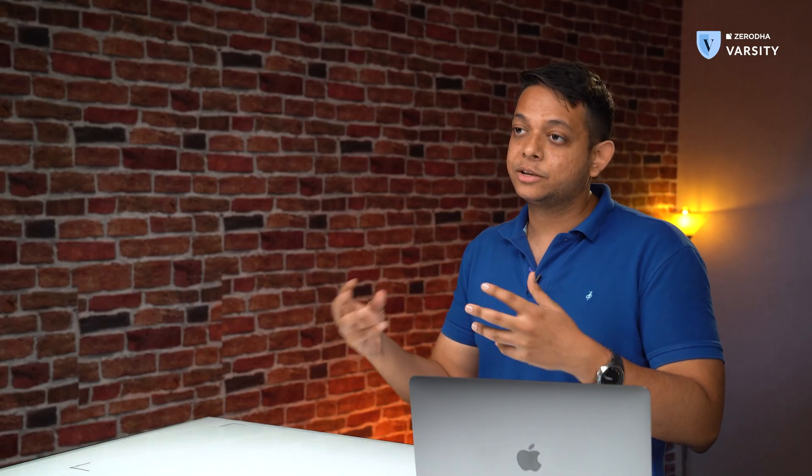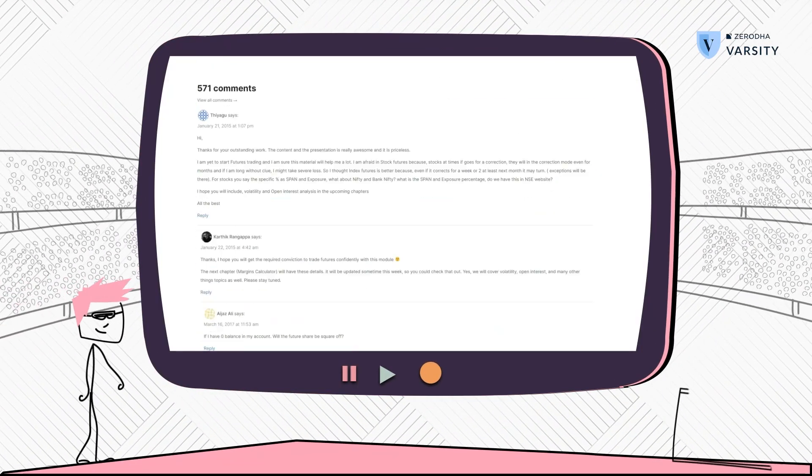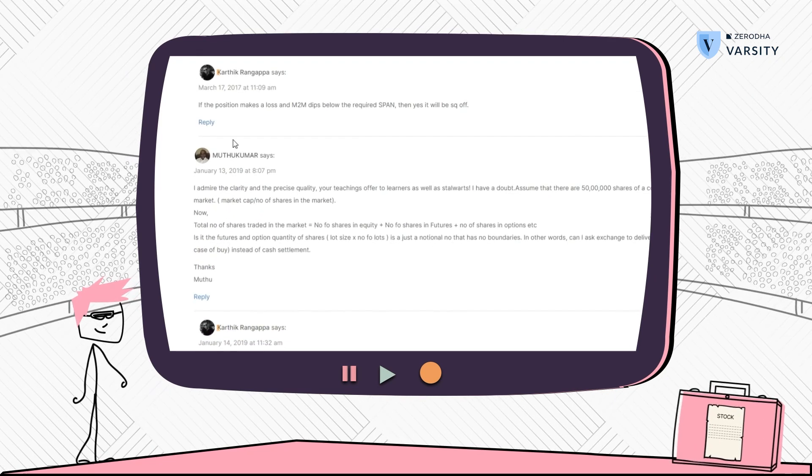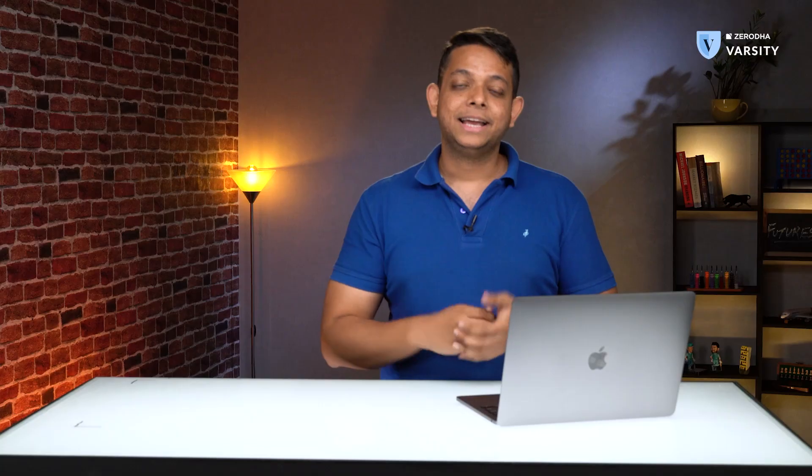So if there's any new instrument you're curious to know how it works, go to the Varsity chapter right here, ask your questions, and Kartik himself will answer. In the next module we're going to talk about options.